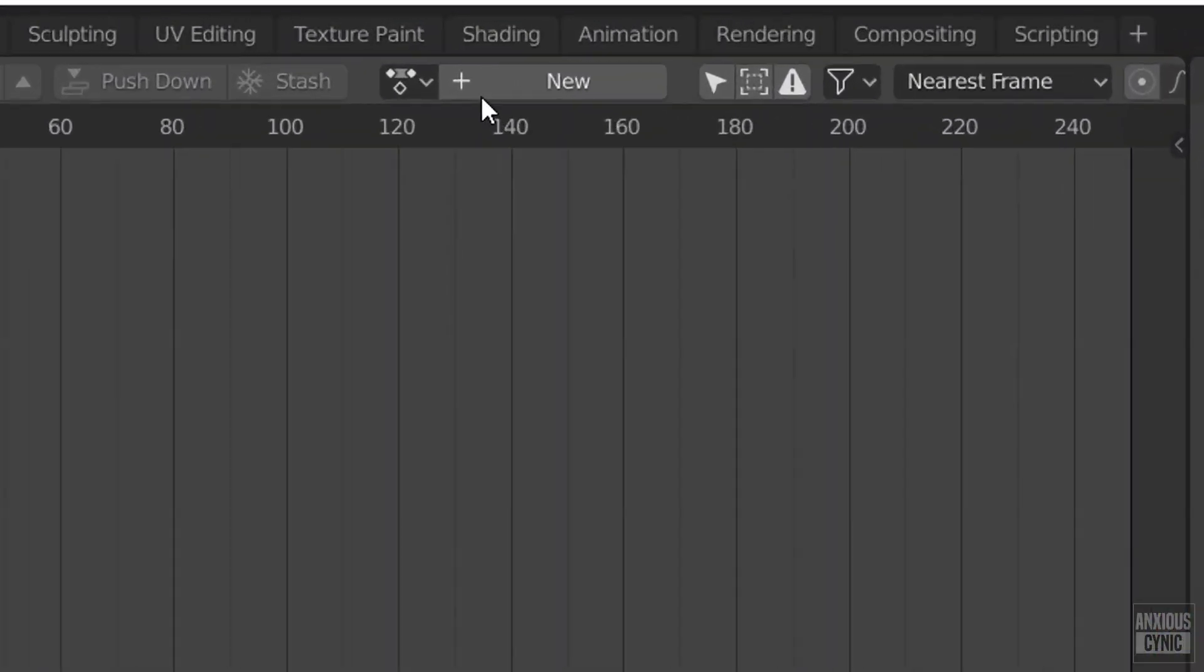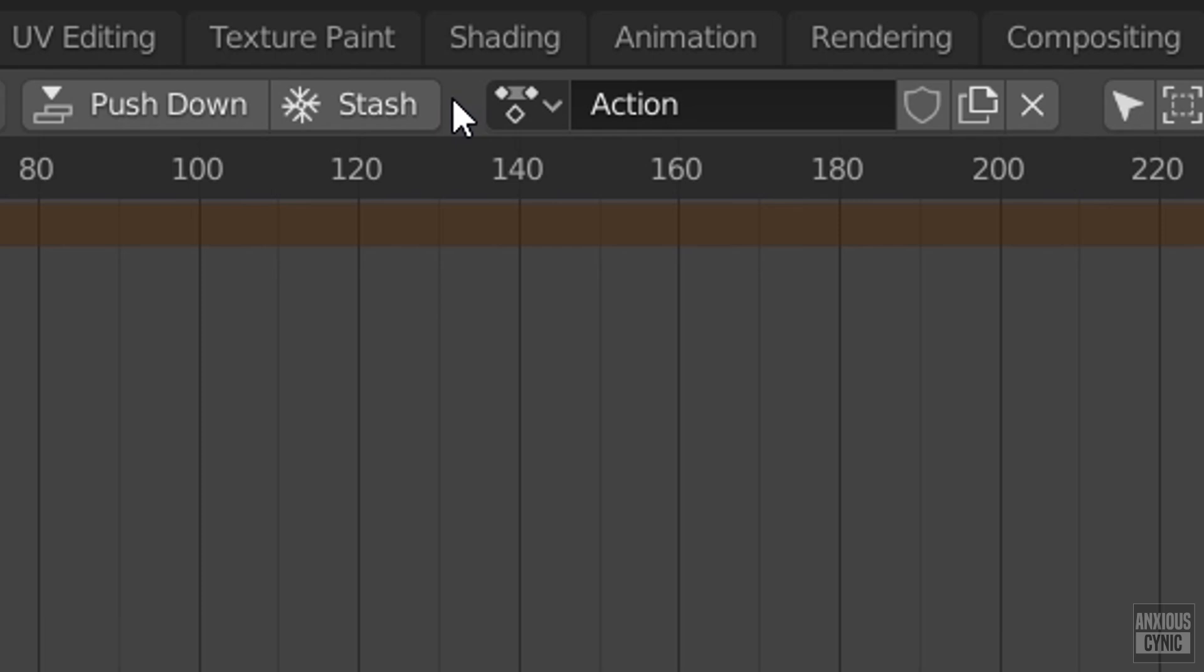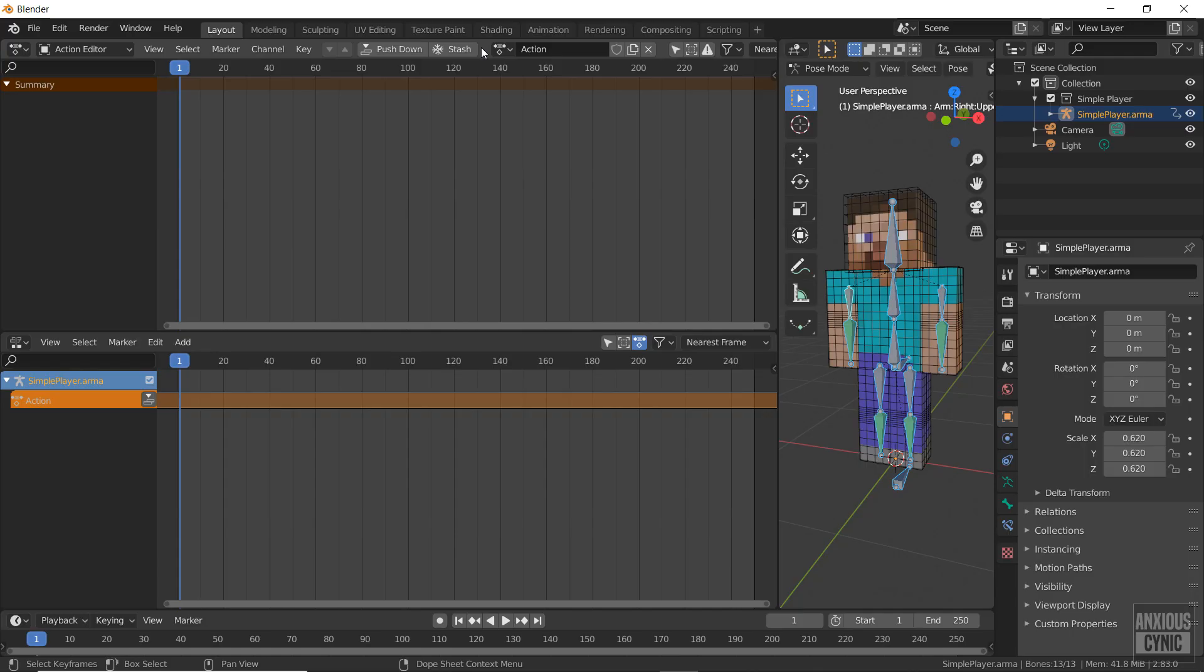To create an action, go to the top of the dope sheet window and select new. You should now see an action timeline in the non-linear animation window.